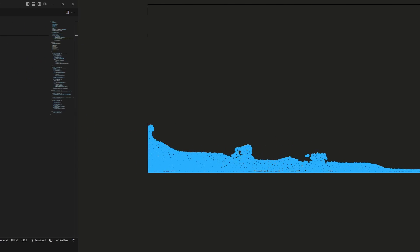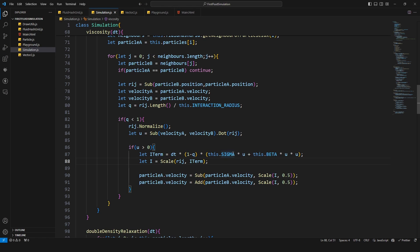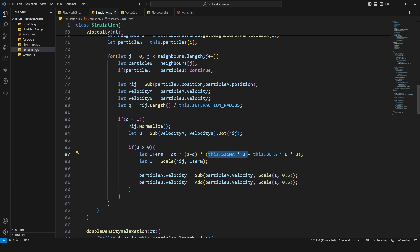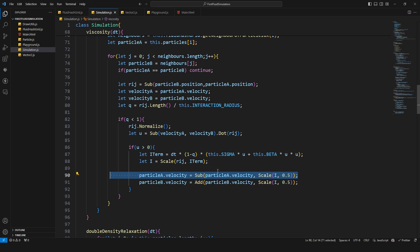But of course it's because there is no viscosity applied there. This term here is zero because this one is zero, that means this one is zero, beta is also zero. So this whole term here is zero which means this thing here is zero which also means that the impulse is zero, so no change.